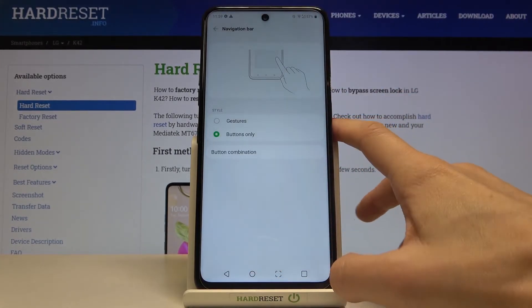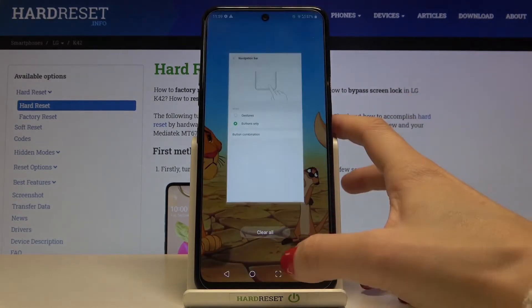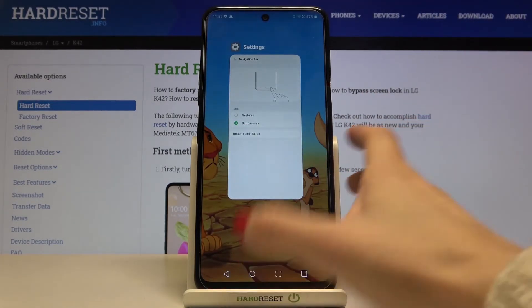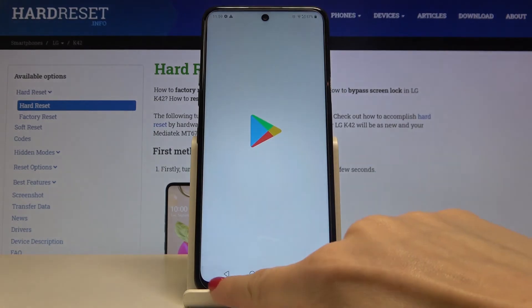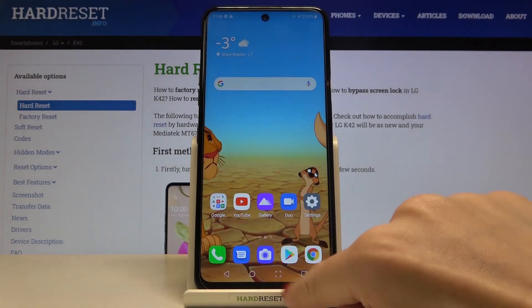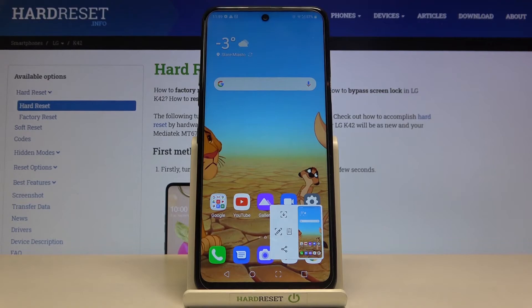Now as you can see, you've got a recent items button, a home button, and a back button. Since we added screenshot as well, we've got the screenshot icon here, but this is not necessary.